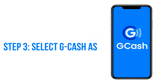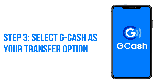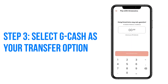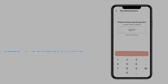Step three: select G-Cash as your transfer option. You'll see a list of transfer options. From there, select G-Cash as your preferred method. Enter the amount of G-Gives you want to convert. Make sure the amount matches your available balance to avoid any errors.